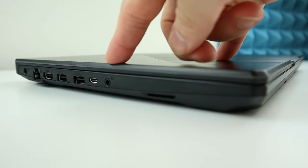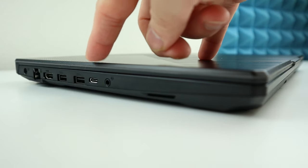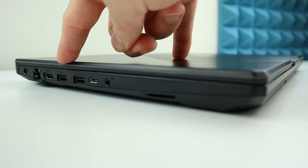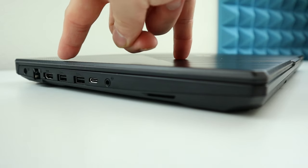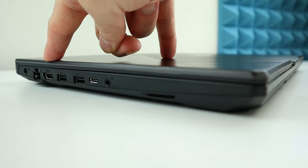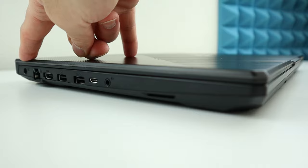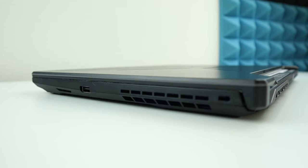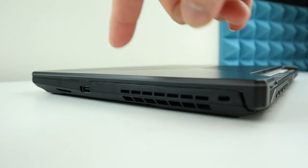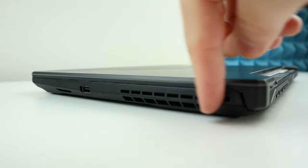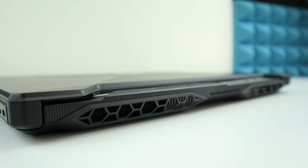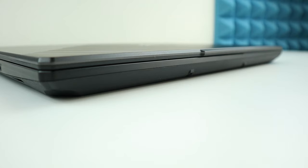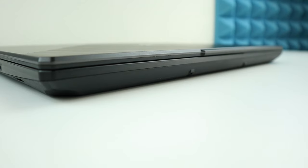On the left side, we have our audio port, USB Type-C, two USB ports, one HDMI, ethernet cable port, and the power port. On the right side, we have one USB and our outtake fan. On the back of the laptop, we have two outtake fans, one on the right side and one on the left side. There's not really anything fancy in the front.